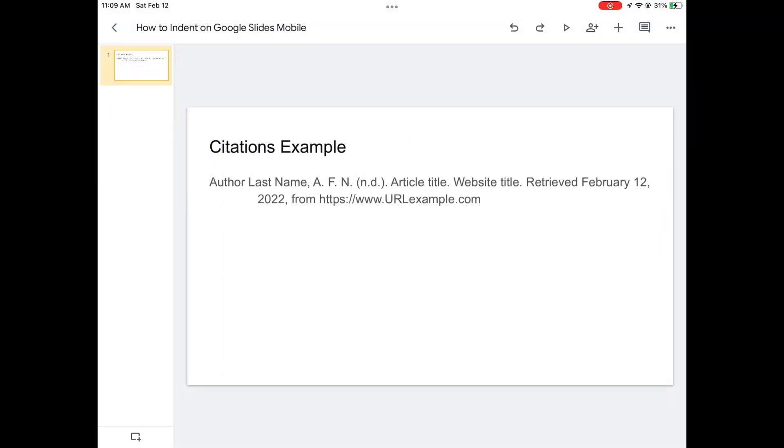So hopefully that cleared up how to make a hanging indent on the Slides and Docs mobile app. If you have any questions, leave them in the comments. If you learned something, please leave a like, maybe share this with anyone who needs some help with this. Thank you everyone for watching, and adios.